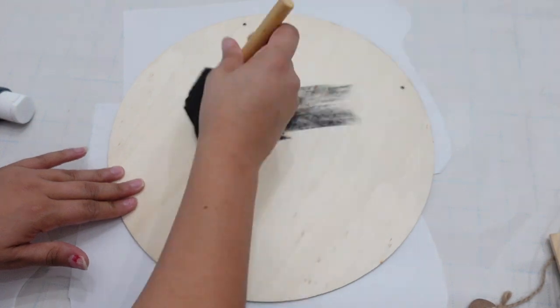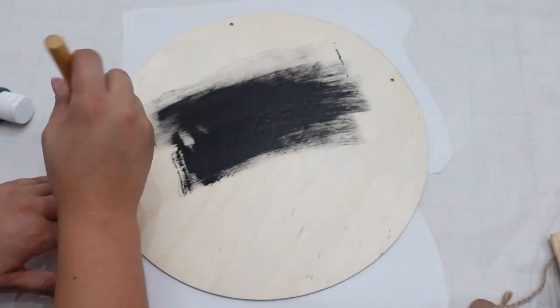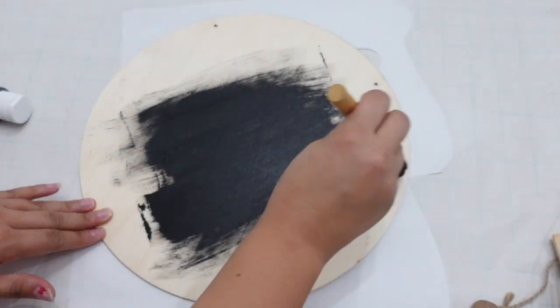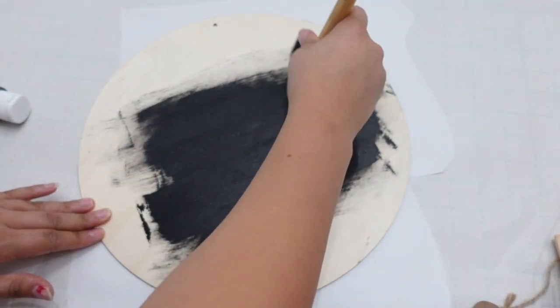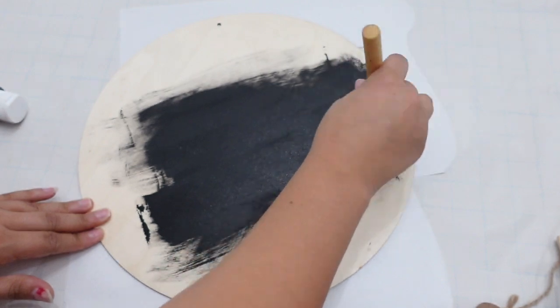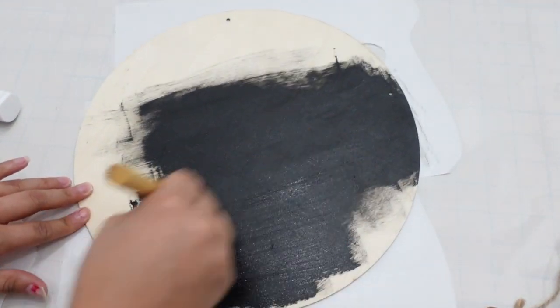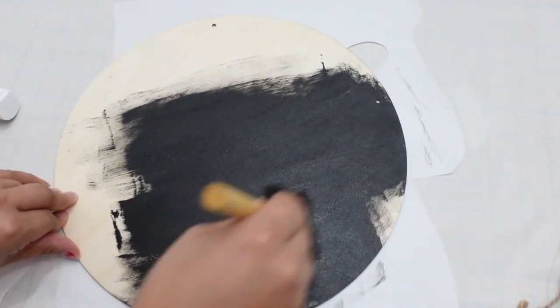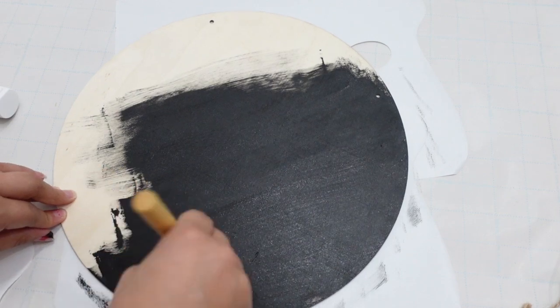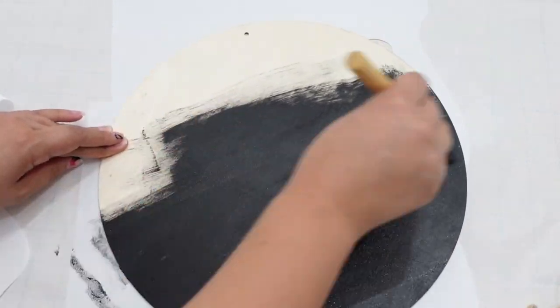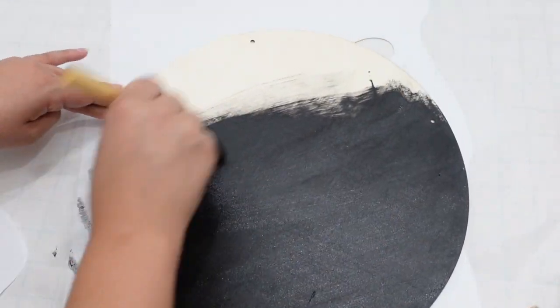For the last and final DIY I'm painting this 12 inch circle sign that I found at the Dollar Tree. I'm using a black chalk paint and I'll let it dry for at least 5 to 10 minutes.